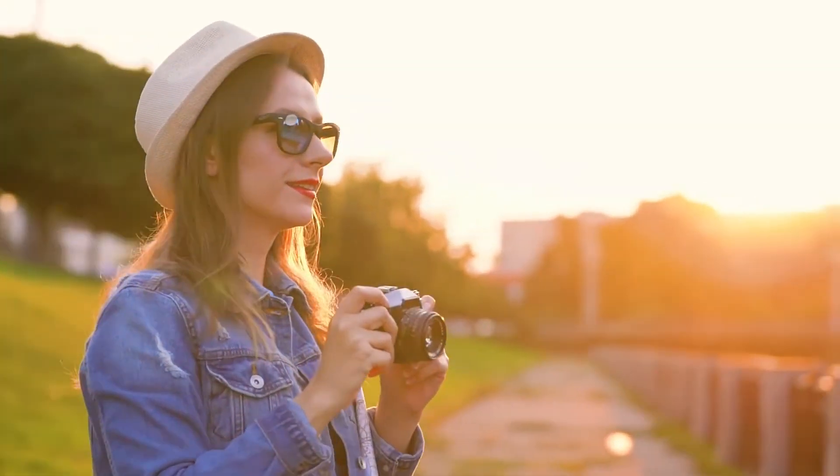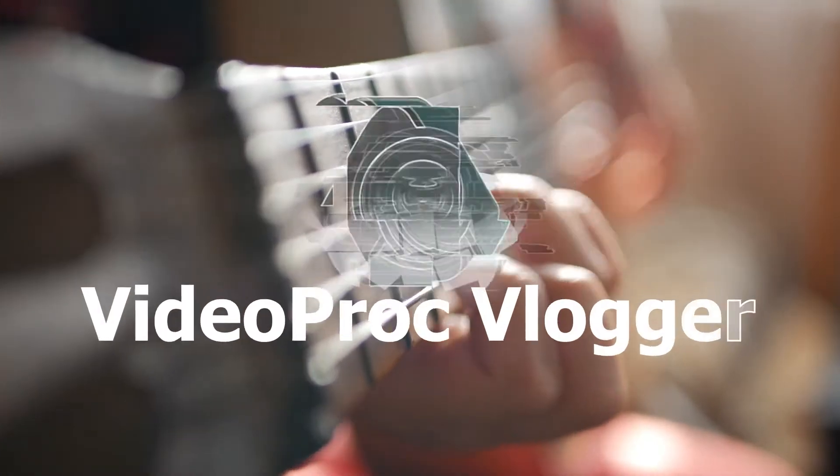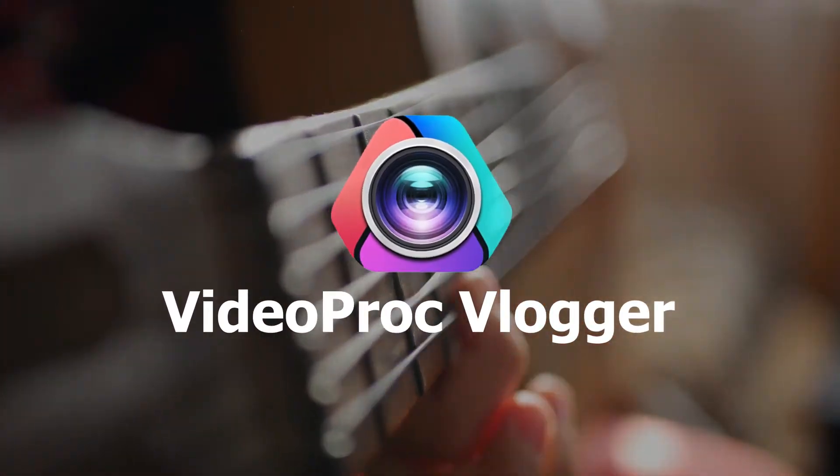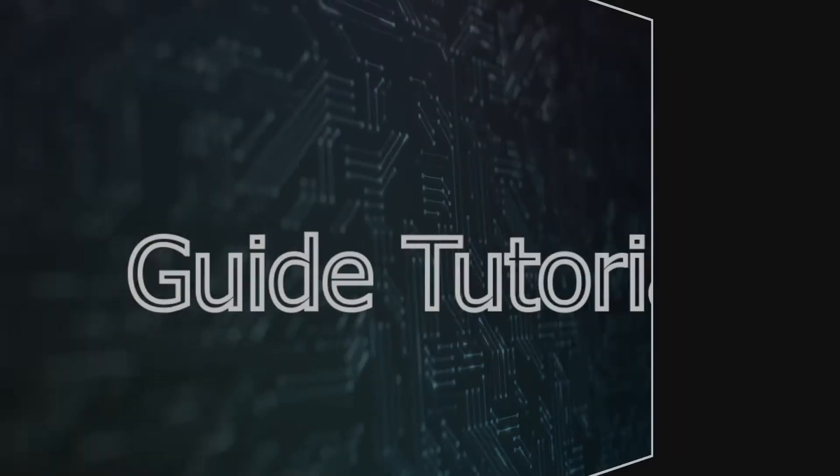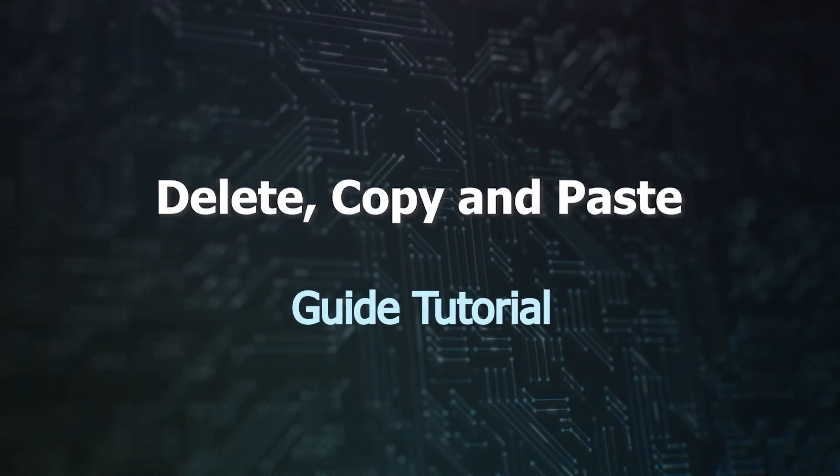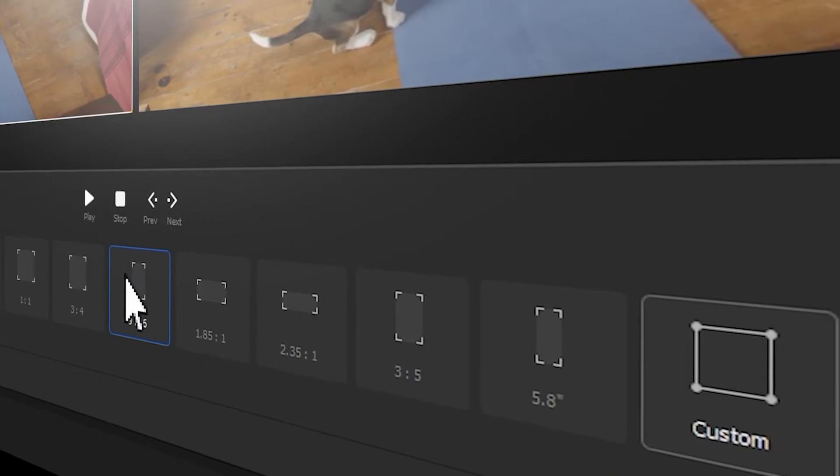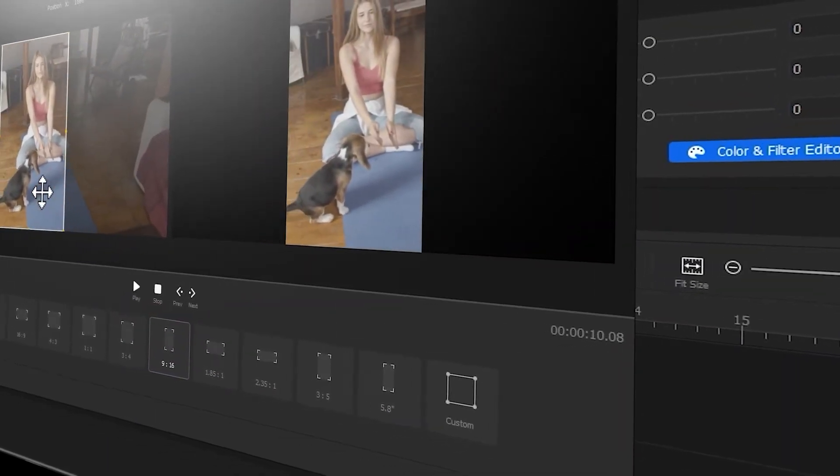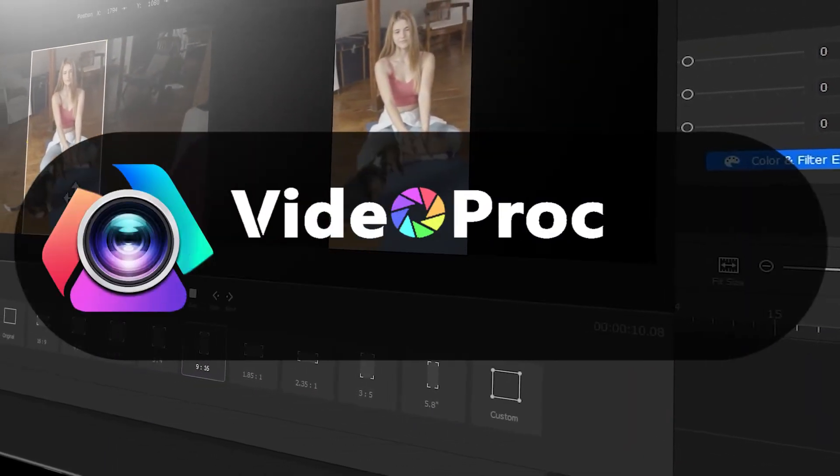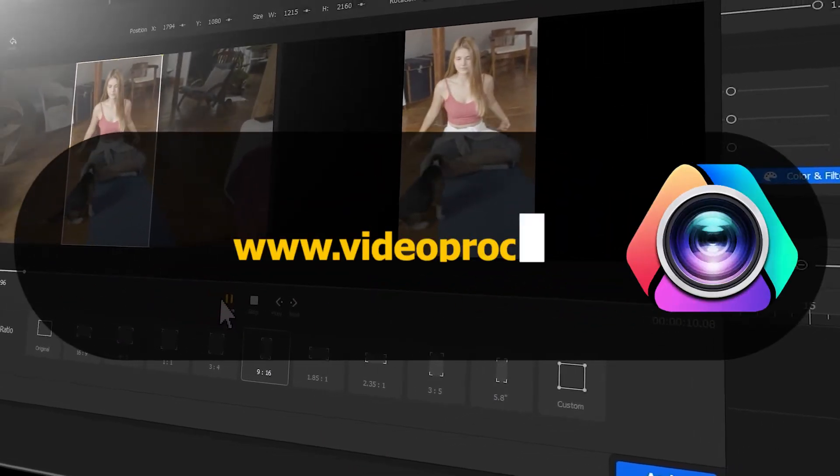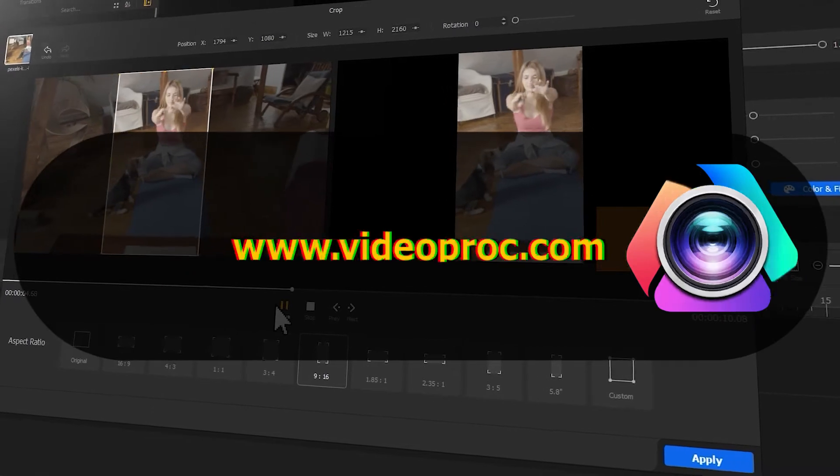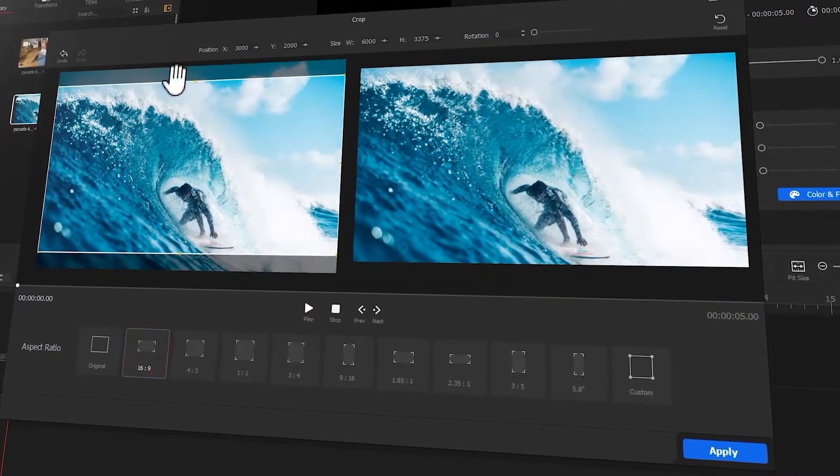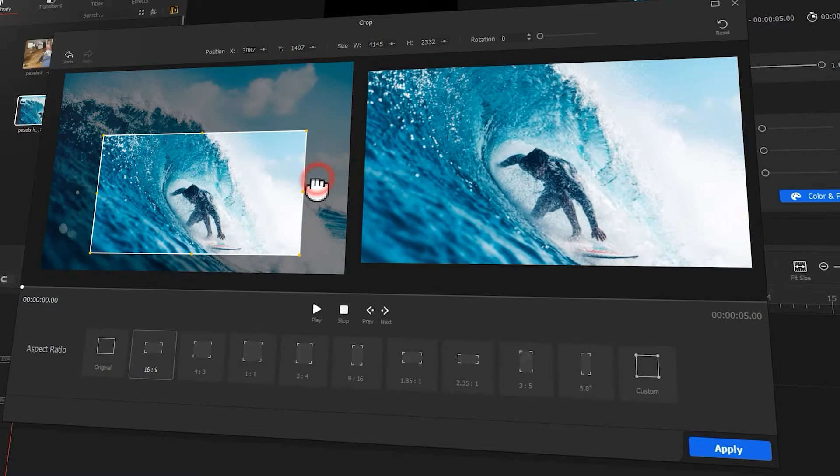Hi everyone, this is Camille. Welcome back to the official channel of VideoProc Vlogger. A new series of VideoProc guide tutorials is available in the channel, where you can find a complete set of videos showing you how to create stunning videos from scratch in VideoProc Vlogger. But before we dive into the journey, make sure you check out the link in the description box down below to download the software for free. Alright, now let's get the video started.